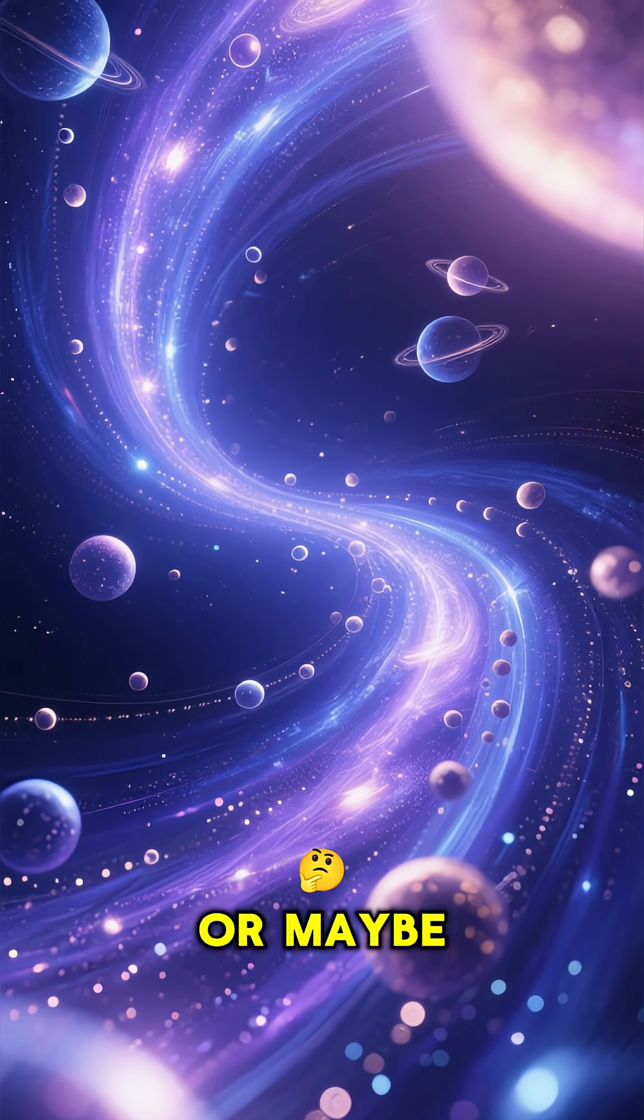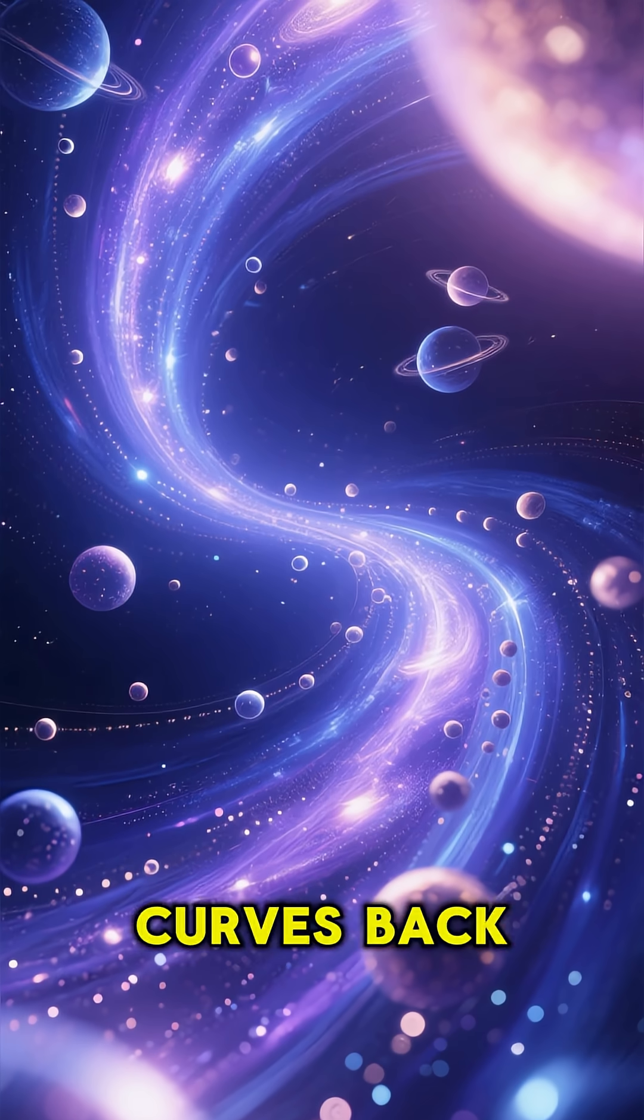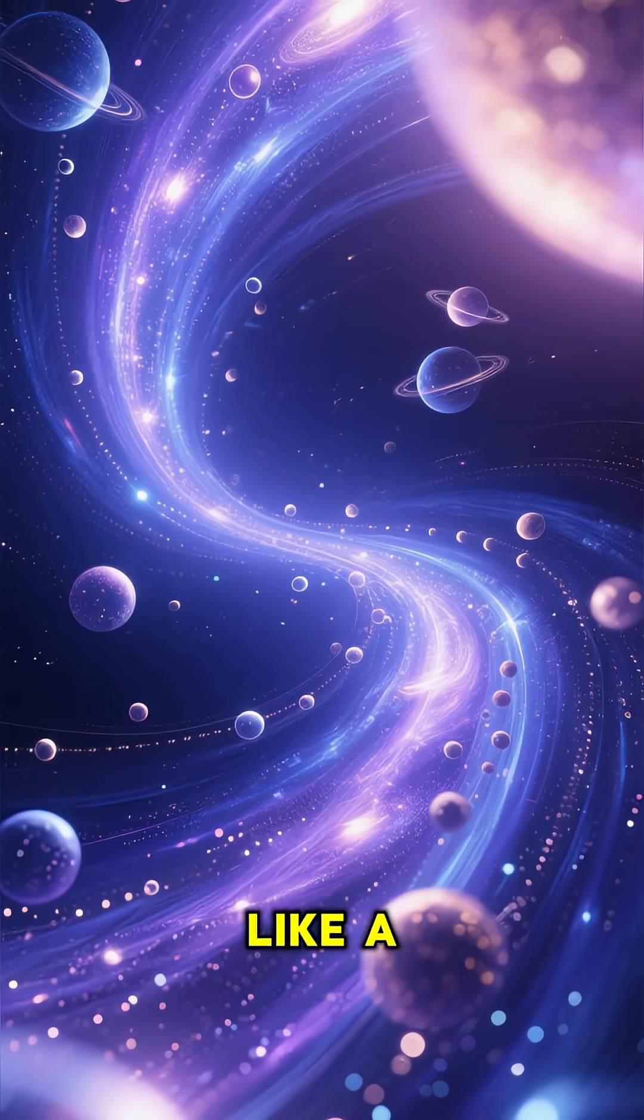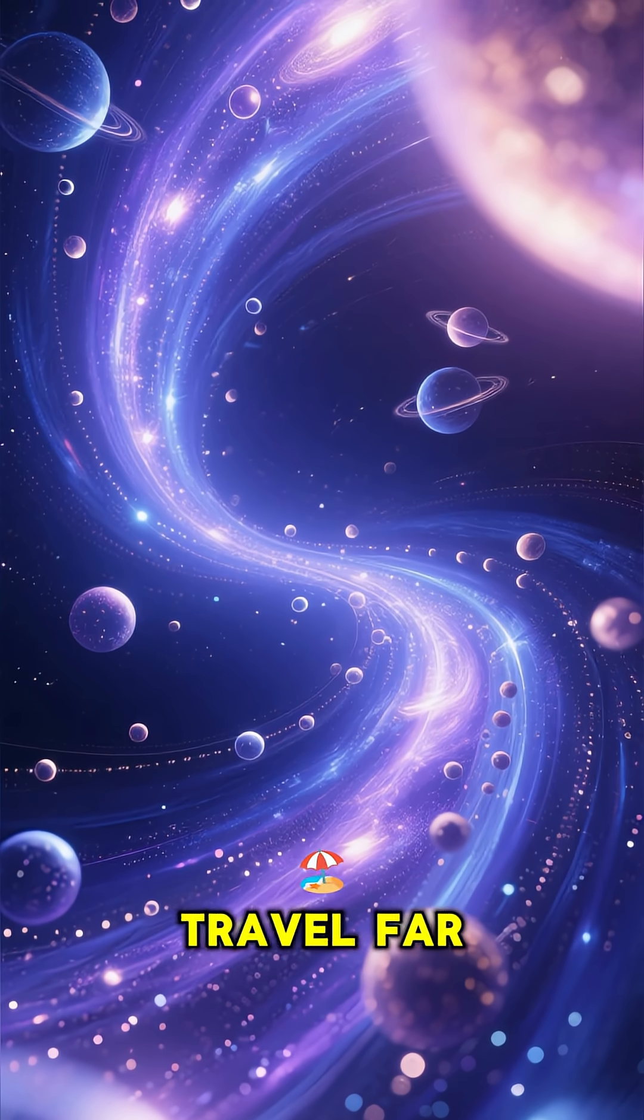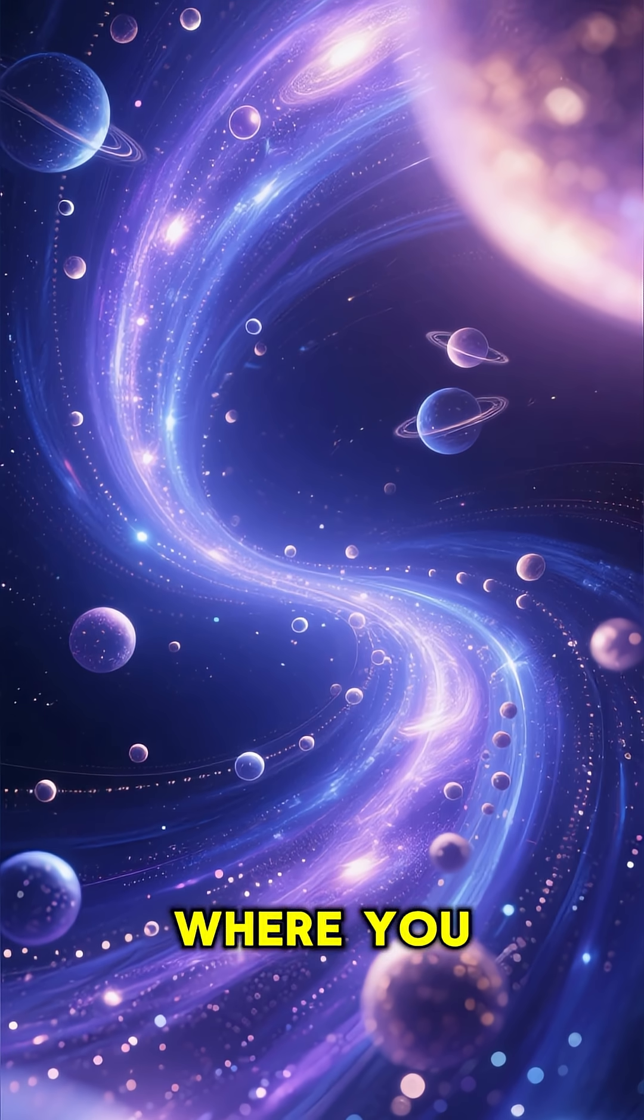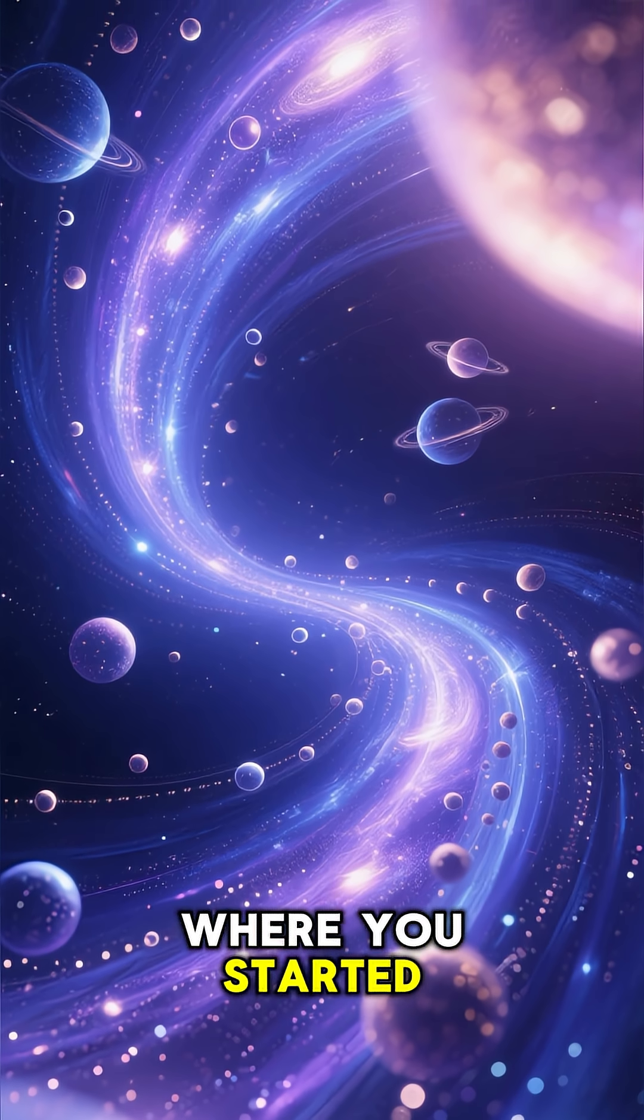Or maybe the universe curves back on itself, like a loop, and if you could travel far enough, you'd end up right where you started.